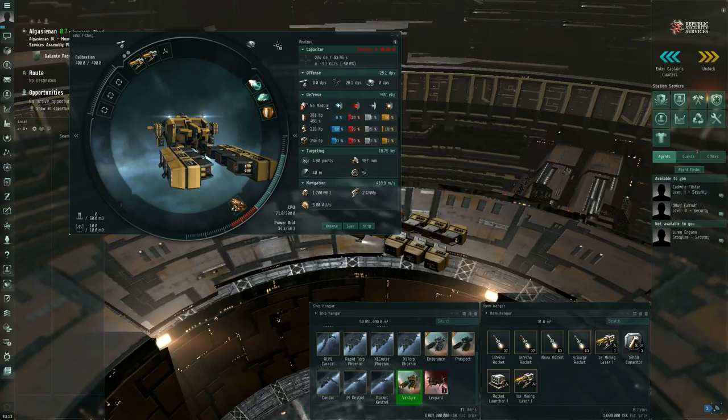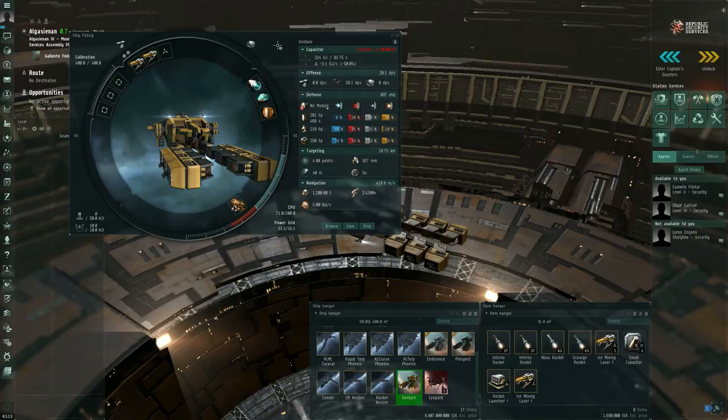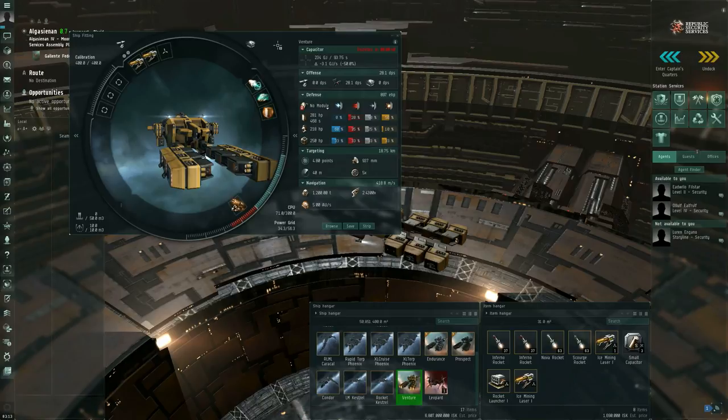In the in-game economy of EVE Online this is a very essential activity because ships and modules that players use and the ammunition as well do not come from absolutely nothing. Some players had to go mining asteroid ore, turn it into minerals, use the minerals to manufacture ships, modules, and ammunition.